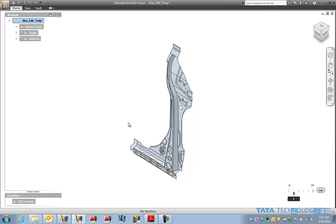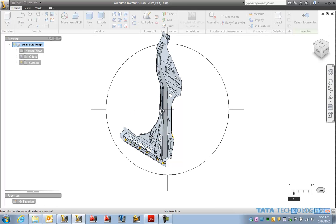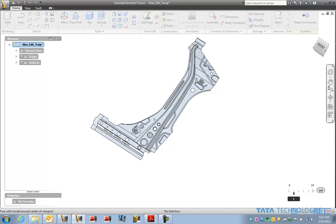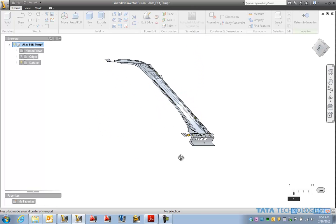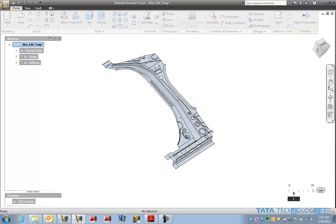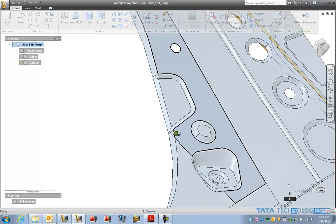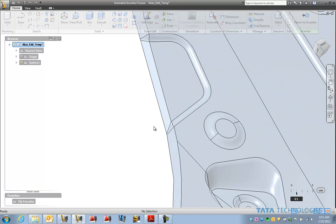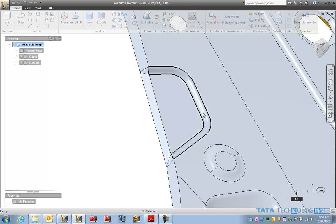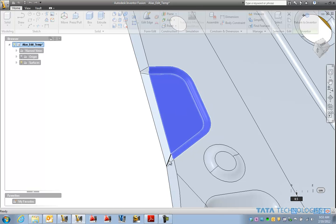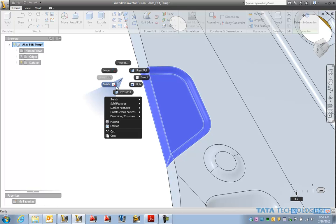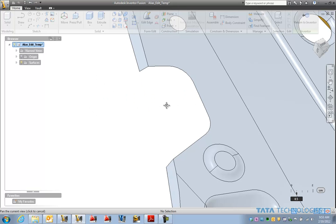So there is our model inside of Inventor Fusion. And as an example maybe we just want to make some surface modeling changes to this. As an example a little bit of cleanup here maybe we will remove this indented area right here. So as an example let's go ahead and select these multiple surfaces and get rid of those.